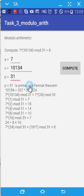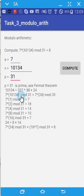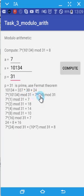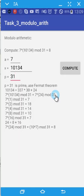Simplification will be done over this equation. So instead of solving the whole equation, it will be simplified into 7 power 24 modulo 31.